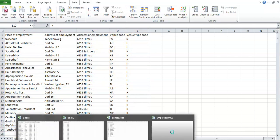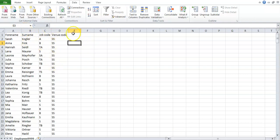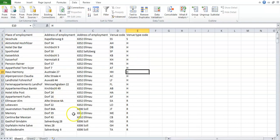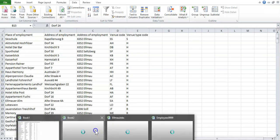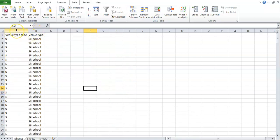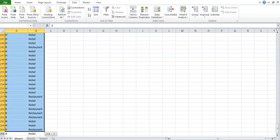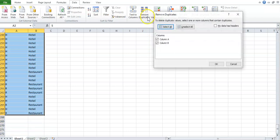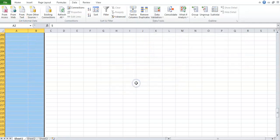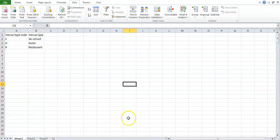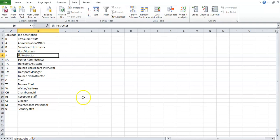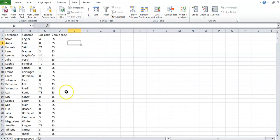For the employees, we don't have to worry about duplicates — every single employee is different and Access is going to assign its own primary key, so we don't have to worry about this file. For venue type, the venue type code is our primary key because venue type is dependent on it. Highlight the information, go to Remove Duplicates, column A is our primary key — remove duplicates from there, and we'll be left with three rows. For jobs, there are already no duplicates, so that's all sorted.